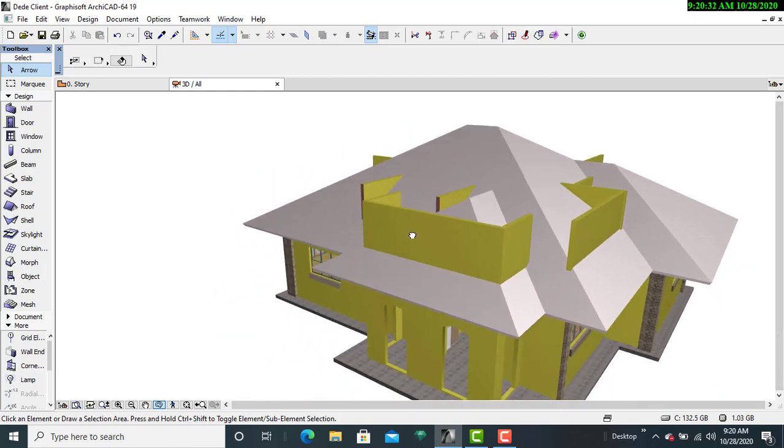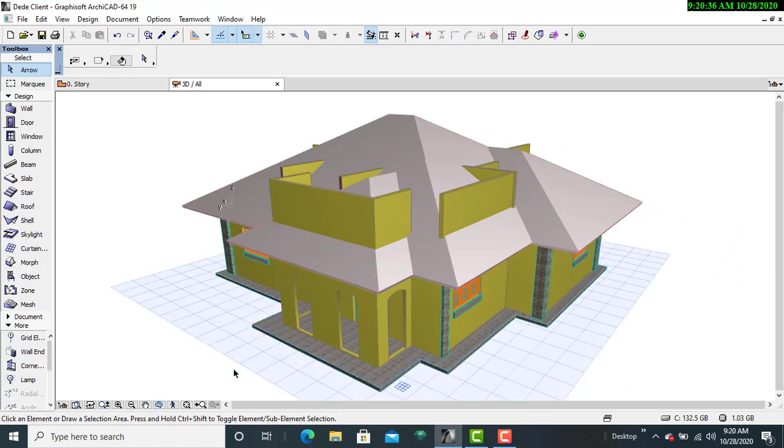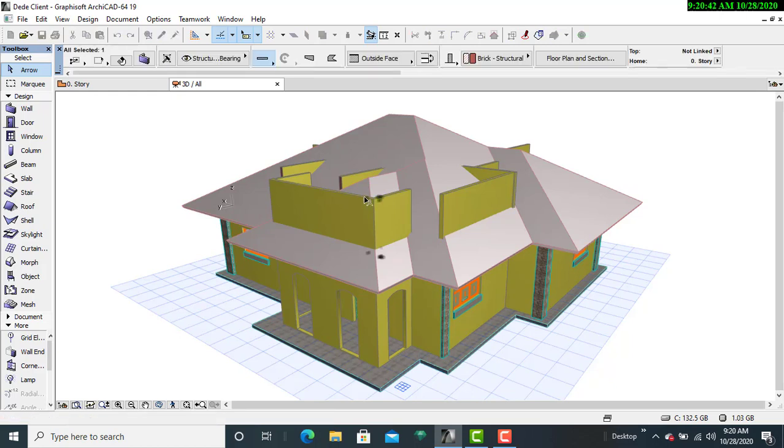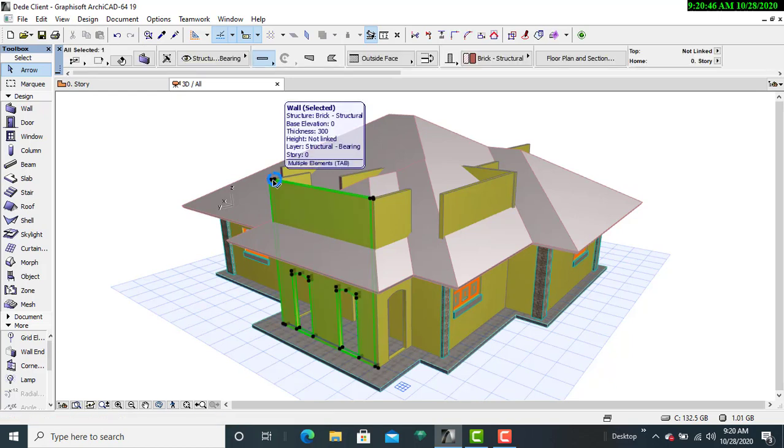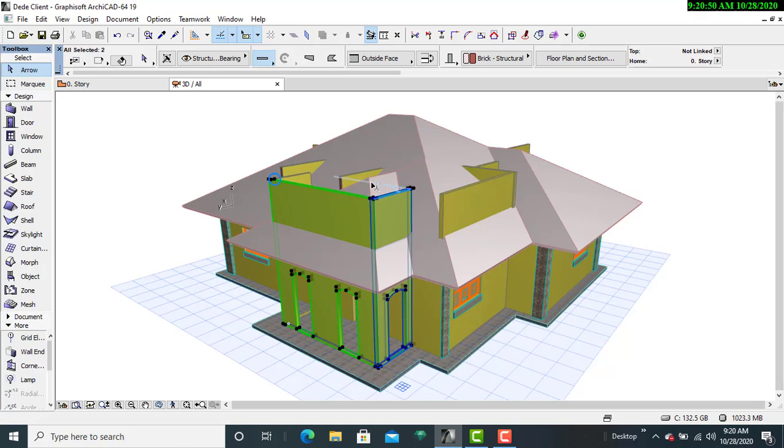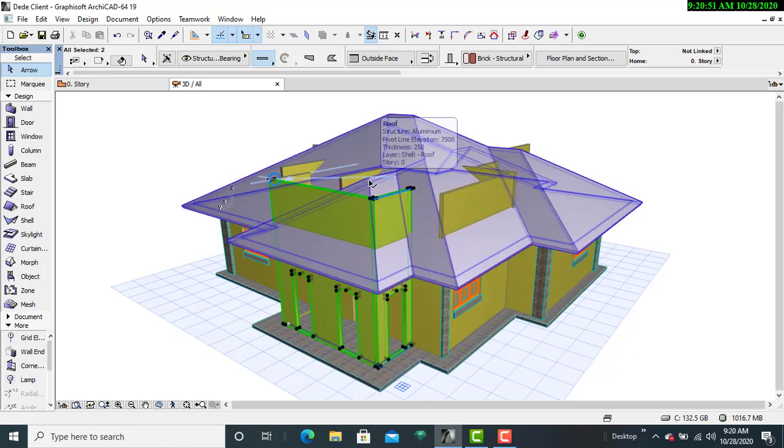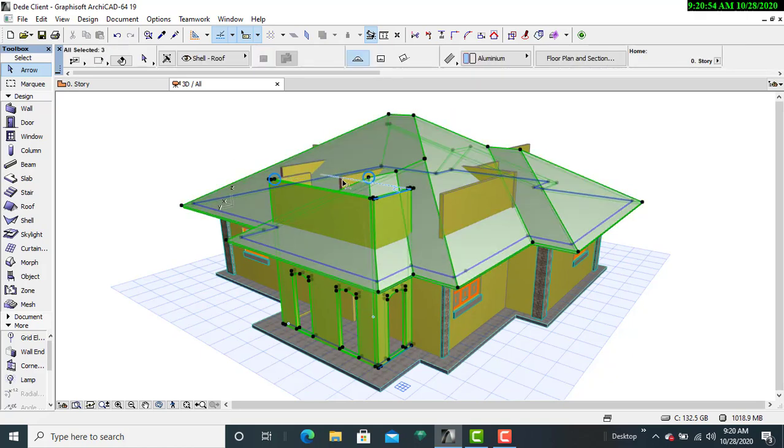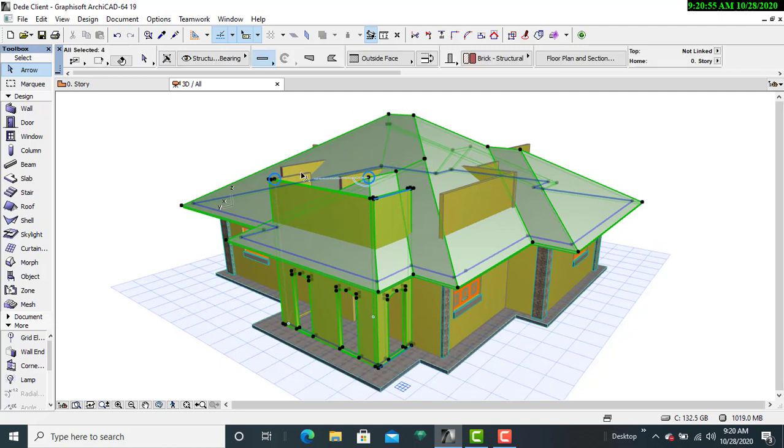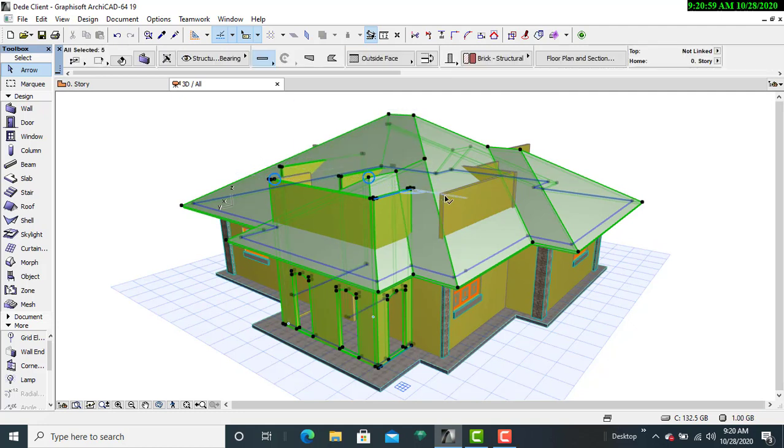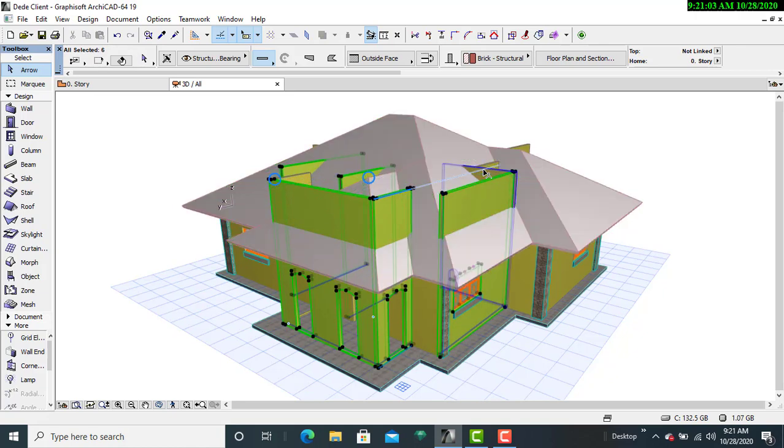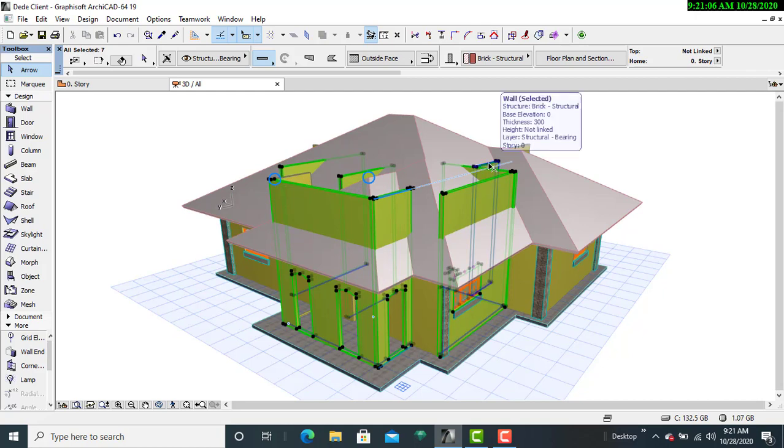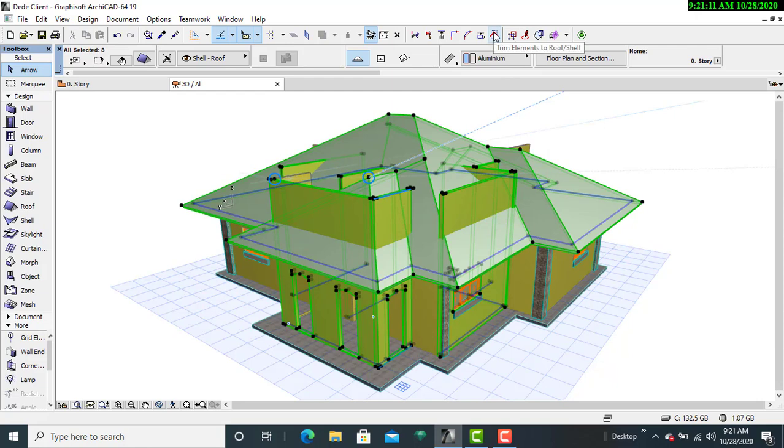So I'll select this wall. Control select on another one, another one. Remember it is the entire roof. Select on another one and that one, and there is also this one that is remaining. Then select that one, then I'll go to the trim tool.